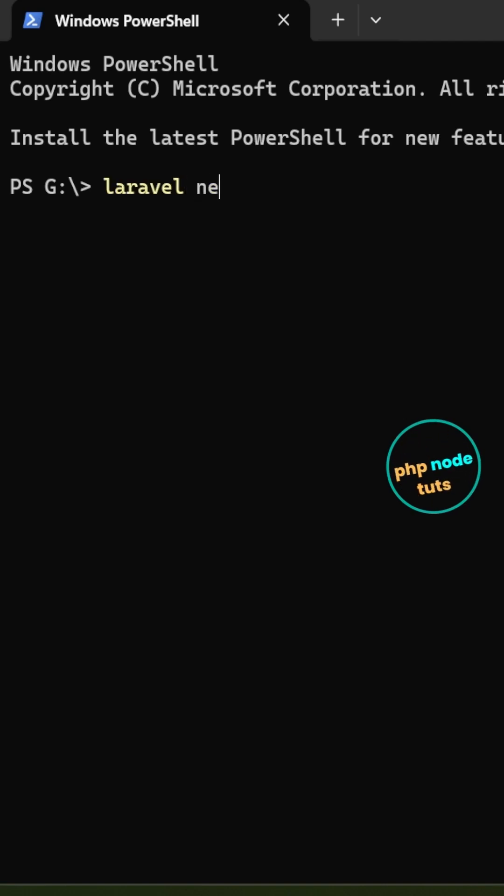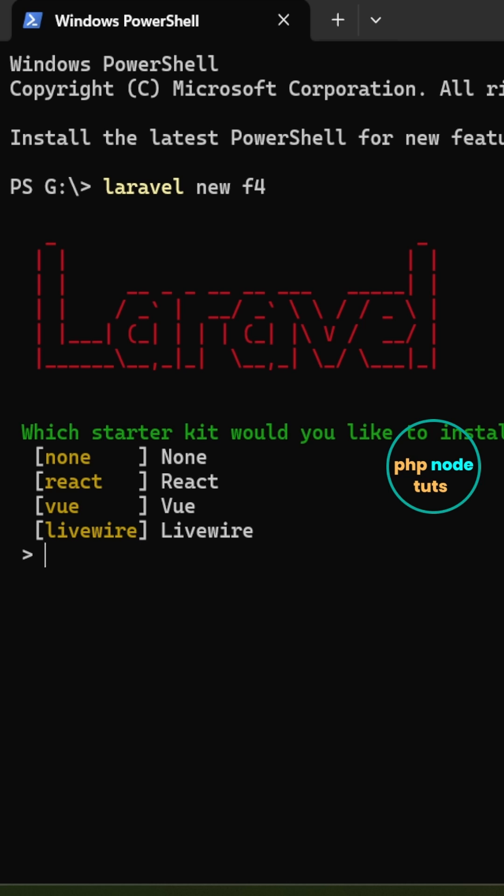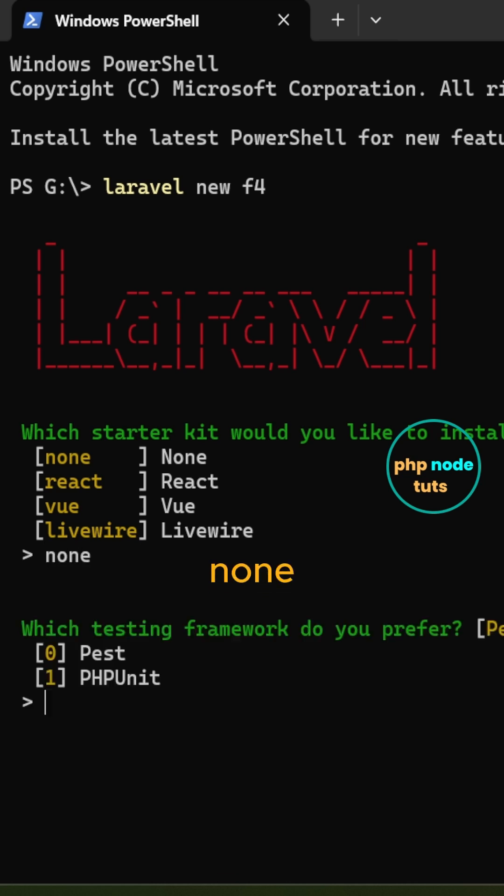Open your terminal, type the command laravel new your project name and press enter. For starter kit, type none and press enter.